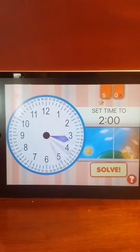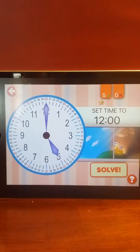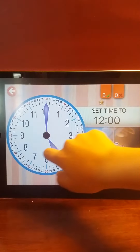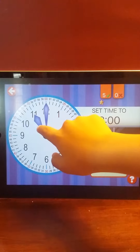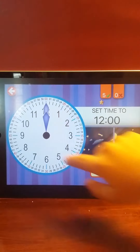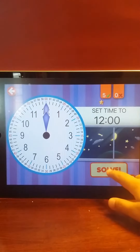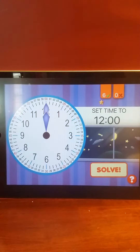Set the time to 12 o'clock. 12 o'clock. Awesome. Excellent!